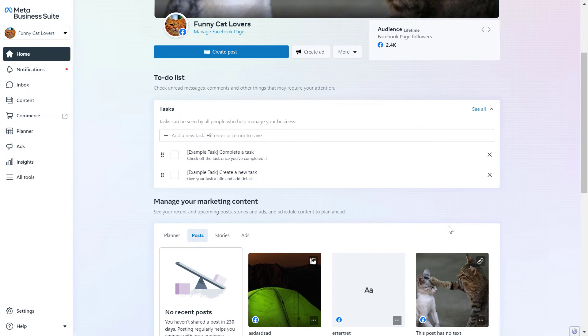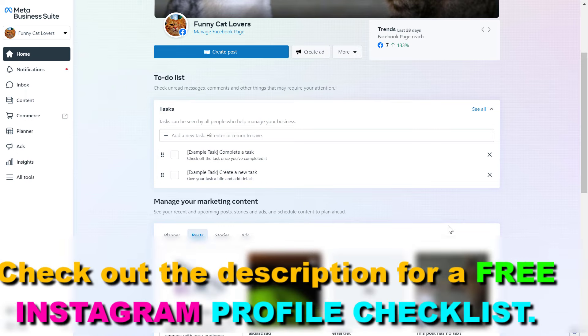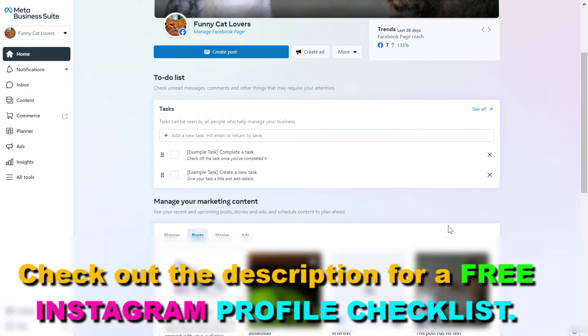If you want to connect an Instagram account to a Facebook Business Suite account, which is now called Meta Business Suite, all you have to do is open up business.facebook.com and this will open up your Meta Business Suite account.